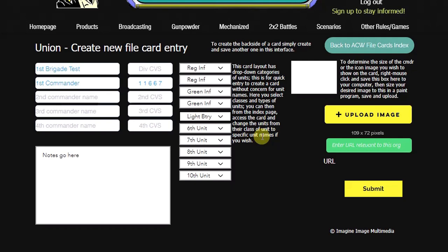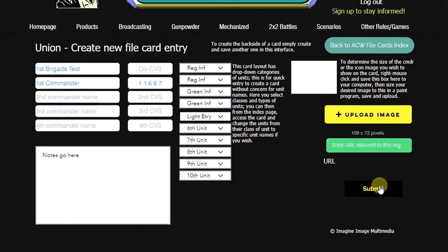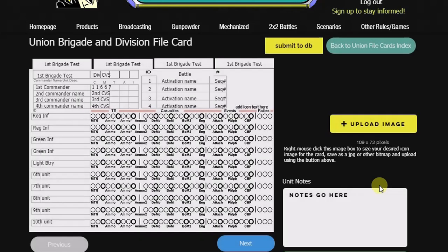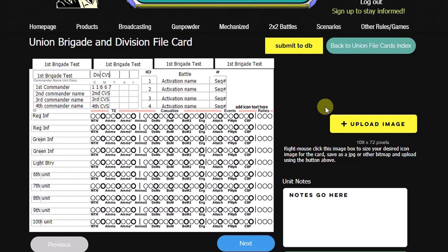And then if we wanted to, we could upload an image of the commander and any relevant URL to a website or other document for this unit. And then once we're done here, we can just click submit and the card will appear in this next screen.